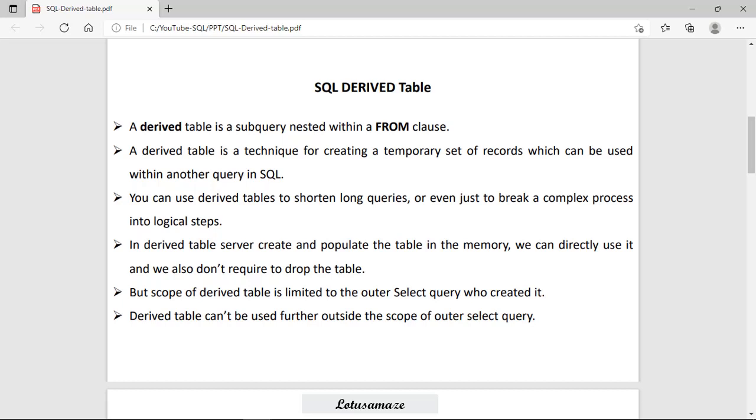Derived table is a subquery which is nested within a FROM clause. It's a technique where you can generate a temporary result set in memory which can be processed faster.